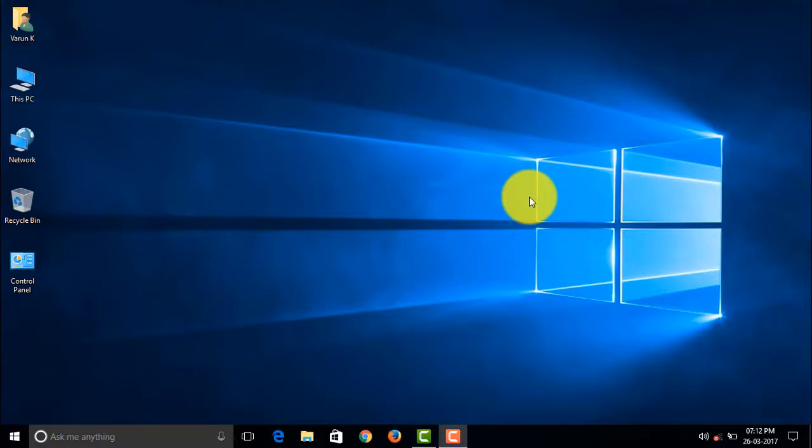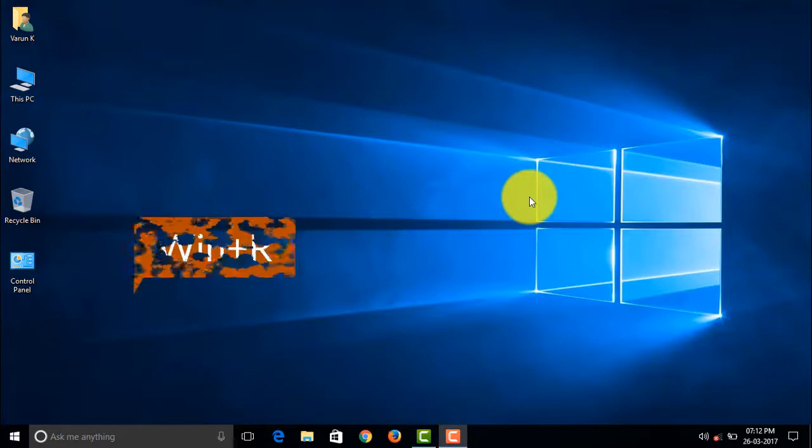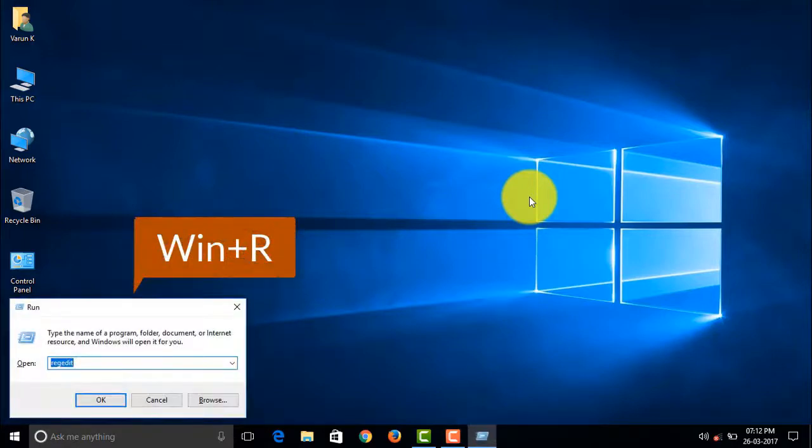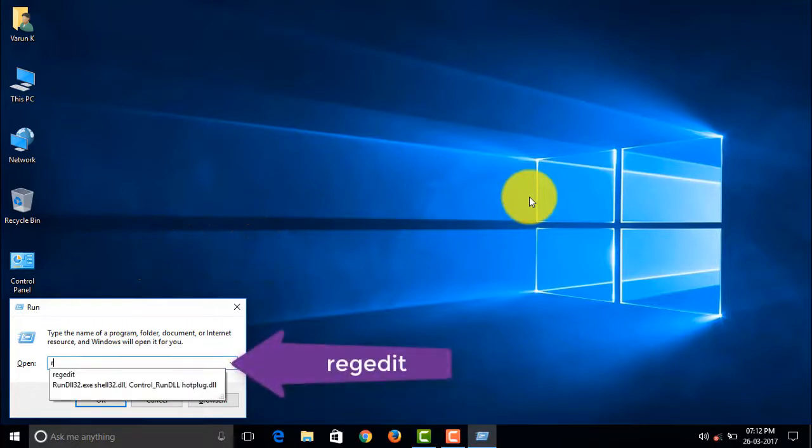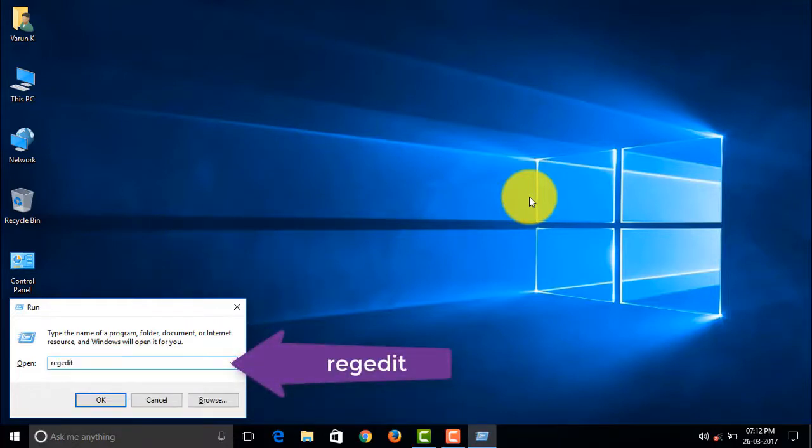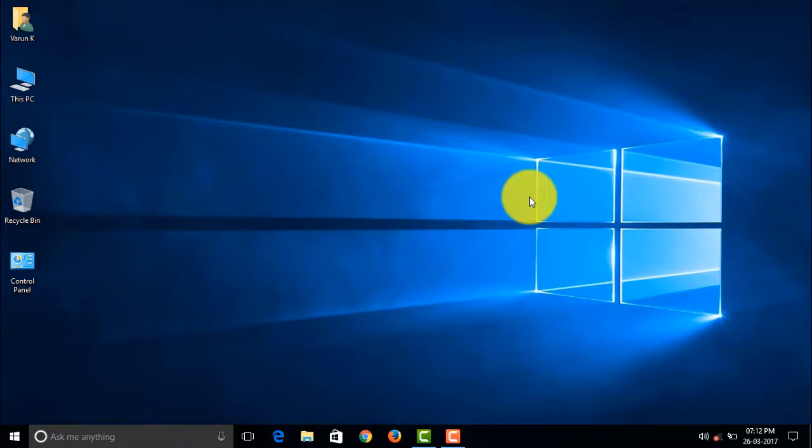So without any more talks let's get right into the tutorial. First you have to press Win plus R and open Run, then go to regedit and click yes if it asks for administrator permission, and go to the location mentioned in the video.